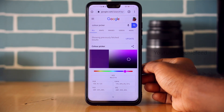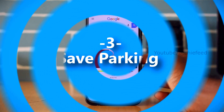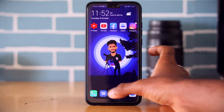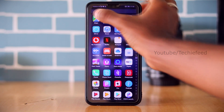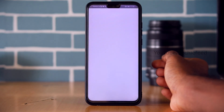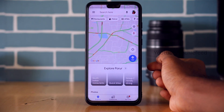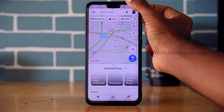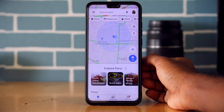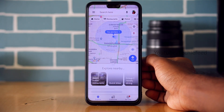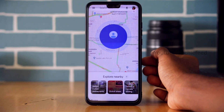Now for Google Maps — the Save Parking feature. When you go to a mall or apartments and park your car, you can get confused about where you parked. Using this trick, click the blue location button and click 'Save Parking' to save your parking location.